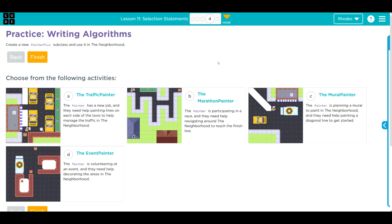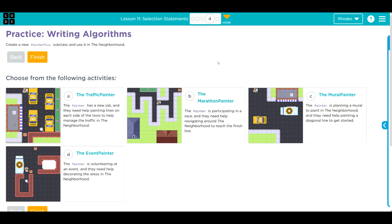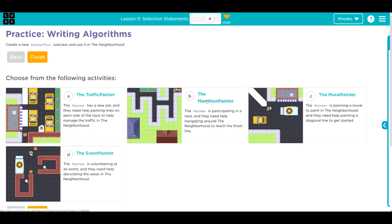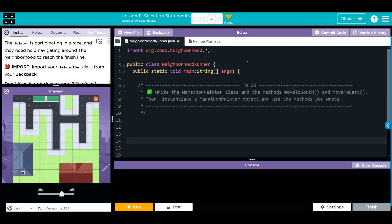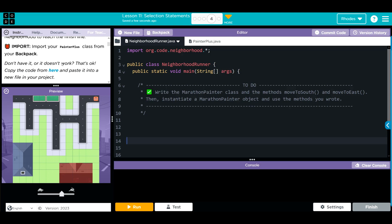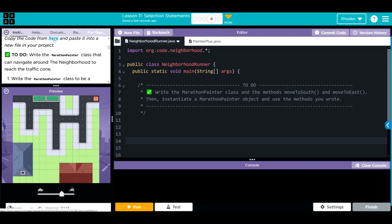Hey kids, welcome to Unit 1, Lesson 11 — Selection Statements, Exercise 4. We have a choose-your-own-adventure. I'm going to do Exercise B. The painter is participating in a race and needs help navigating around the neighborhood to reach the finish line. We're going to import our PainterPlus class from our backpack — we've already done that. If you don't have it, you can click here and get a copy of the code.